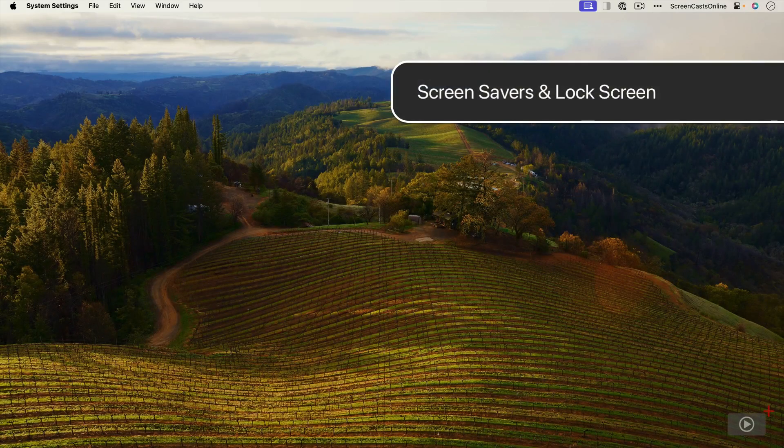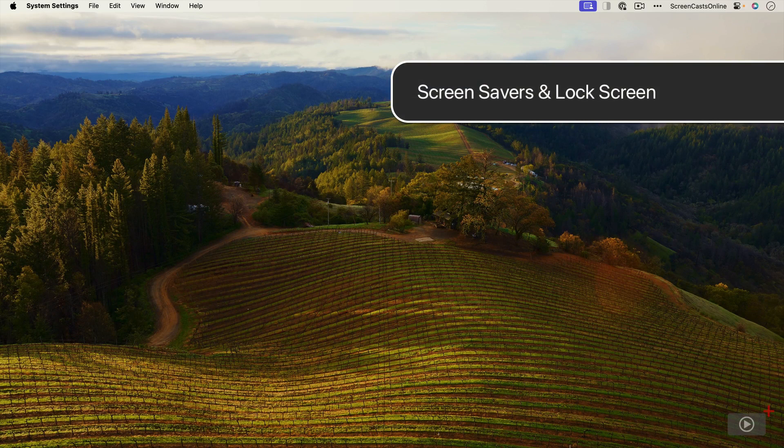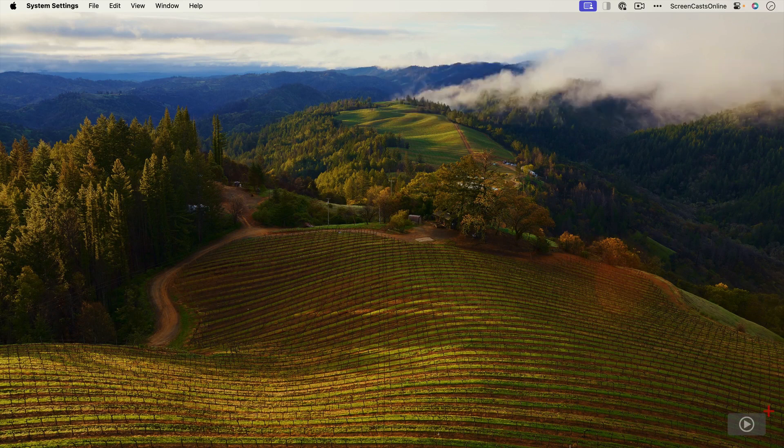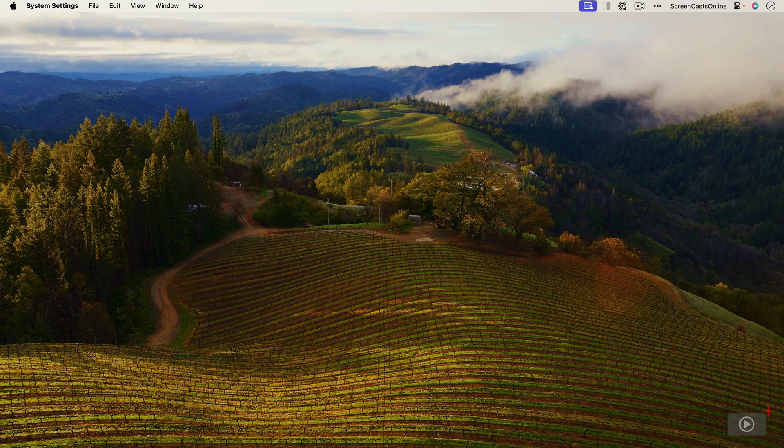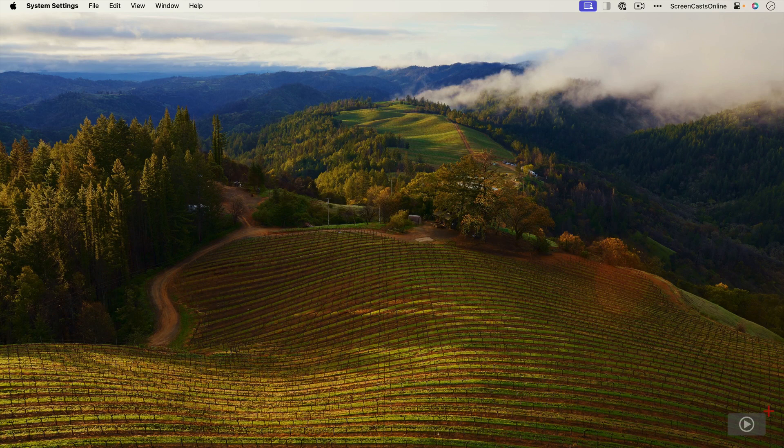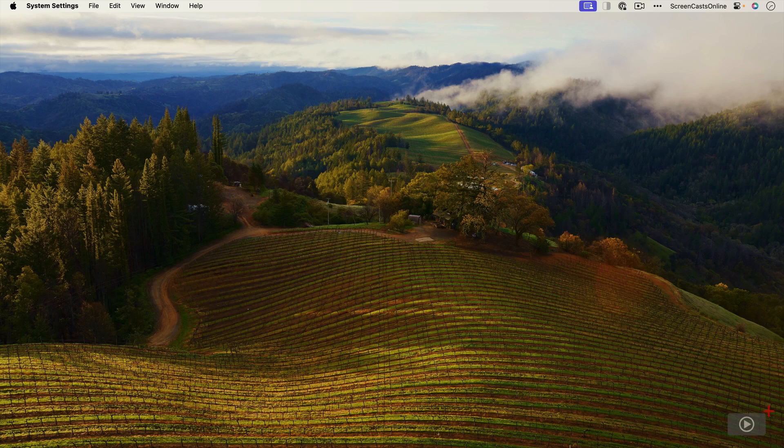My initial take on macOS Sonoma is that Apple have struck a nice balance between performance improvements and the introduction of new features. Much work has been done cosmetically, and I have to say it's pretty gorgeous. One area where this is most apparent is with the new desktop and screensavers.